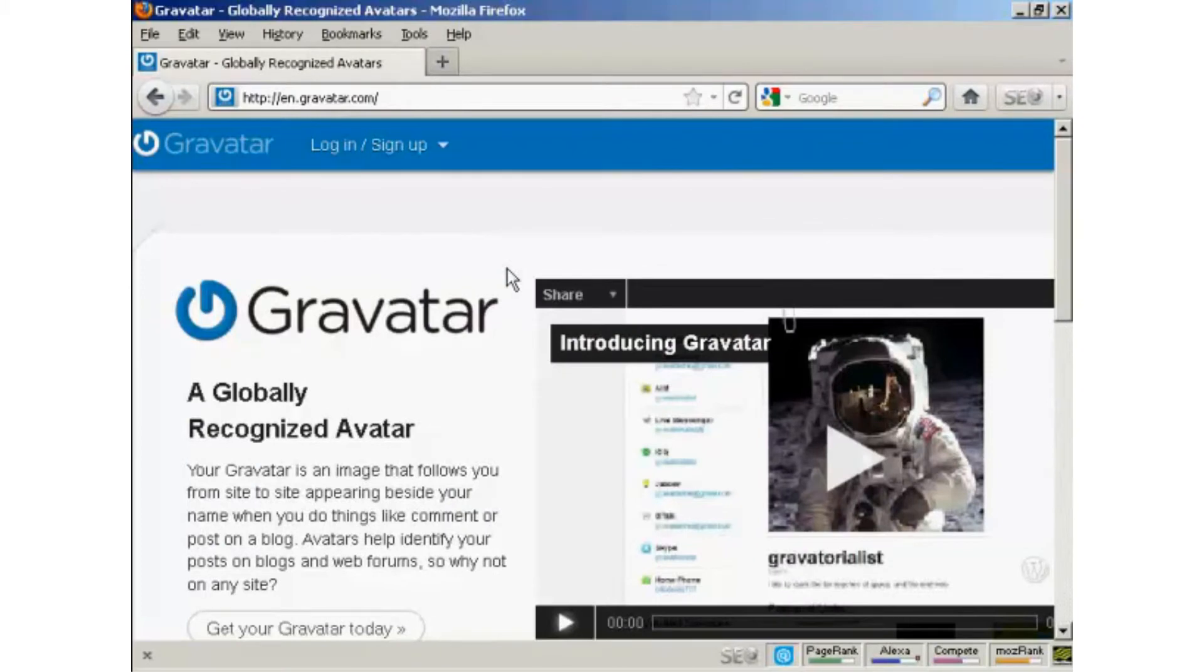In this video, I'm going to show you how to get and use Gravatars in your WordPress blog. Gravatars are globally recognized avatars, and they allow you to place this avatar beside posts in blogs and other sites.